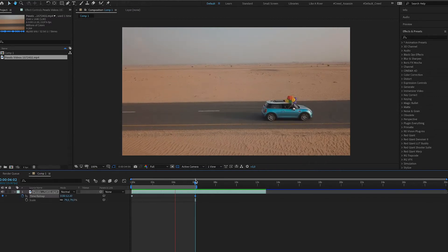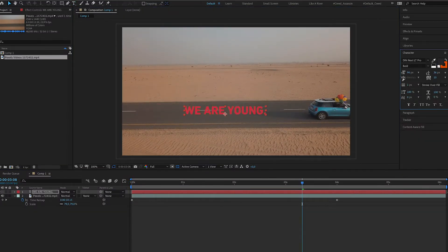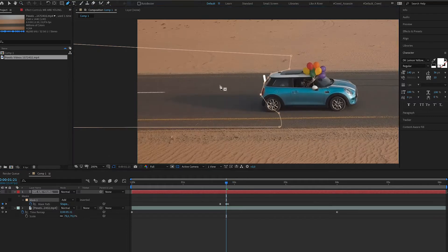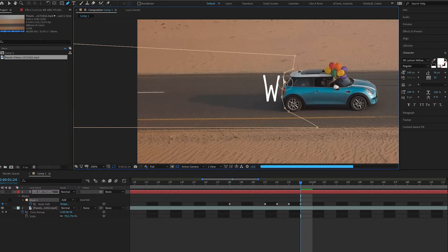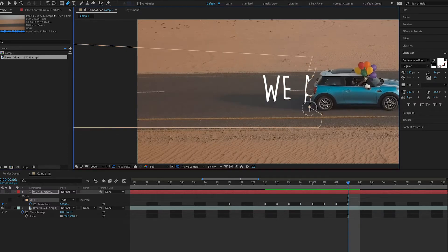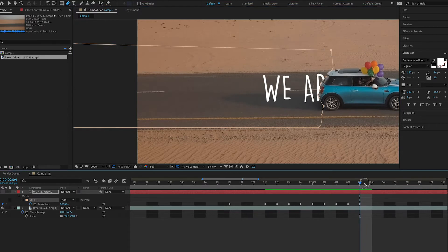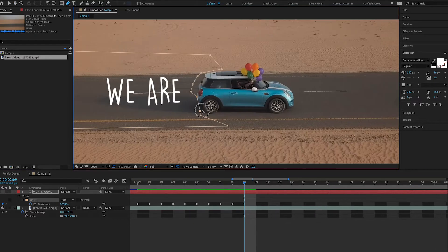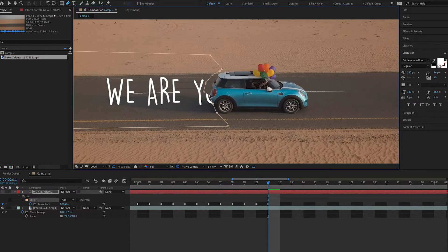In my case, I have a car with some balloons on it. So I'm going to move forward in time and find the perfect spot where I can start doing my text reveal. Once I have it, I'm just going to type out my text, choose a font I'm comfortable with, and put it at the center of the composition. Then I'm going to draw a mask around my text and move backwards in time on my timeline, drawing the mask according to the shape of my object for a couple of frames until my text is fully visible at the end of my duration.